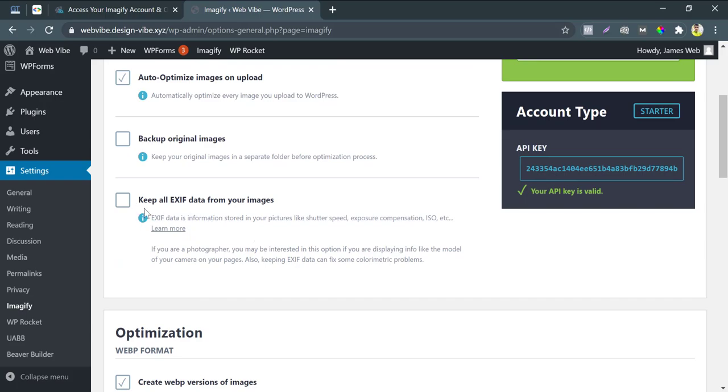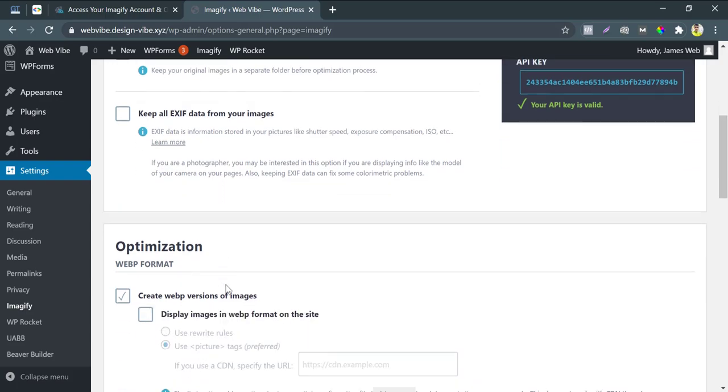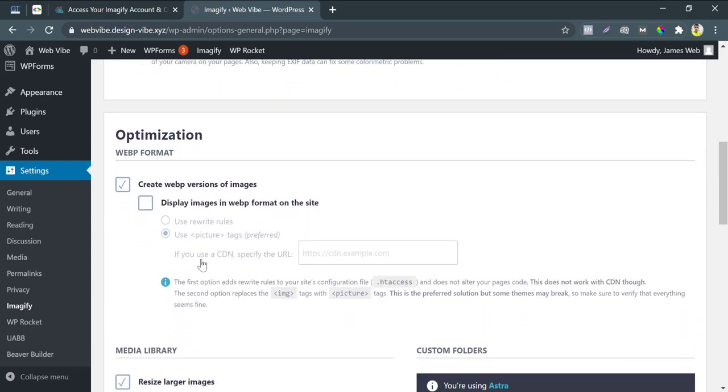I do not keep EXIF data from my image. I uncheck it. But, if you are a photographer, then check it. Optimization panel. Mark tick on display image in WebP format. Rest should be by default here.